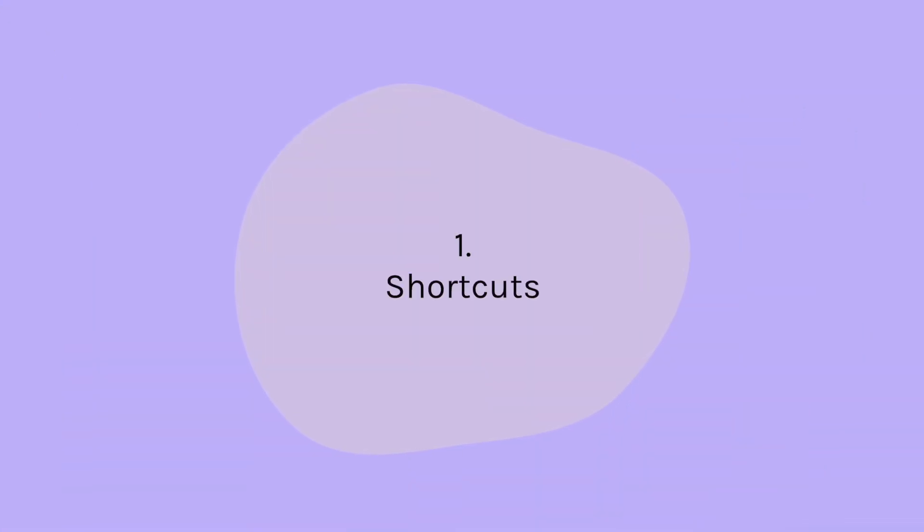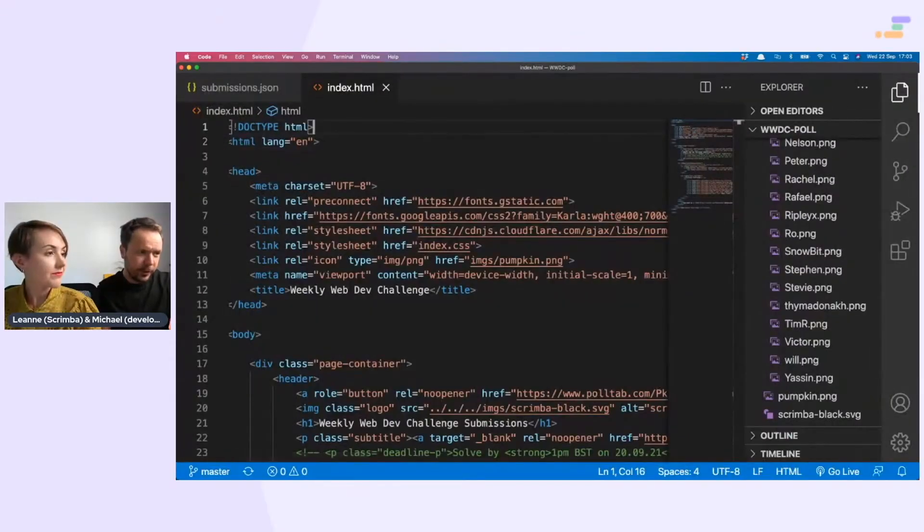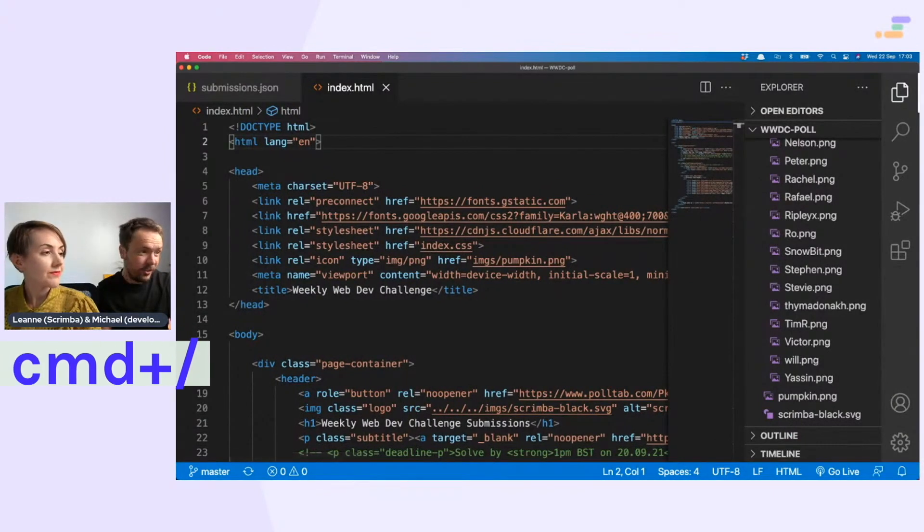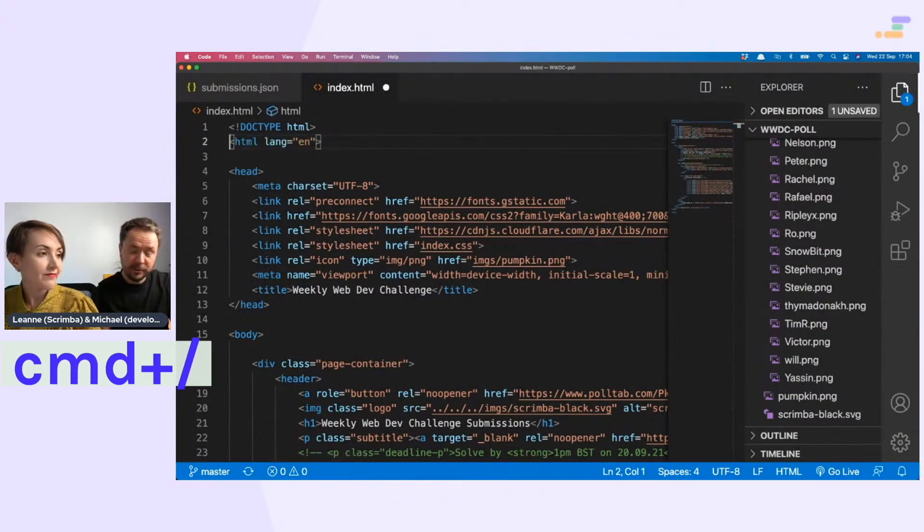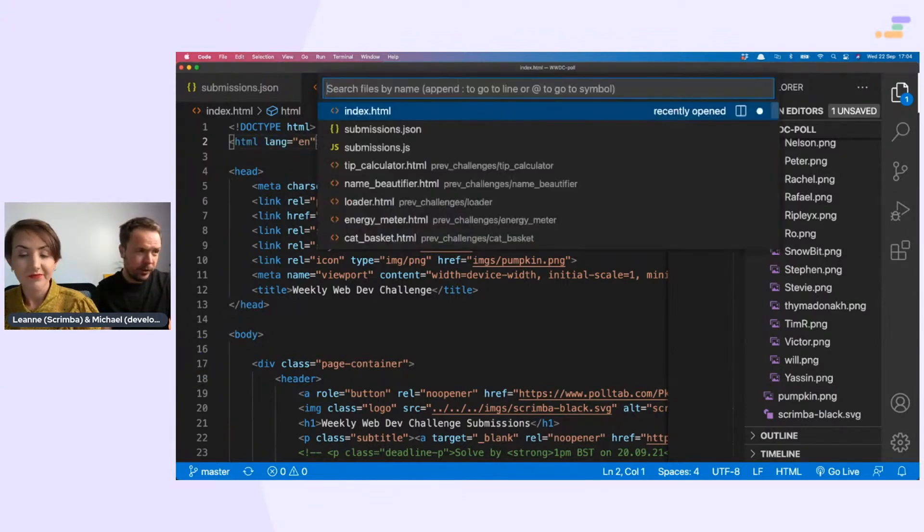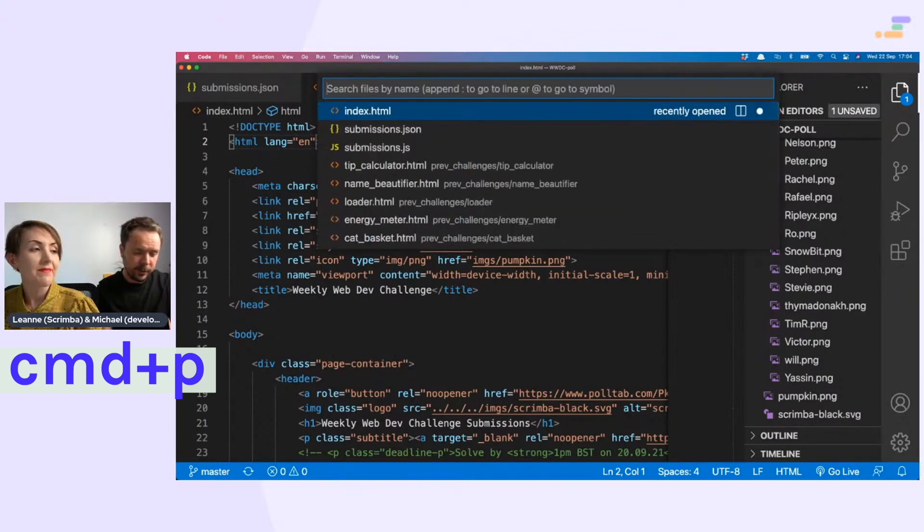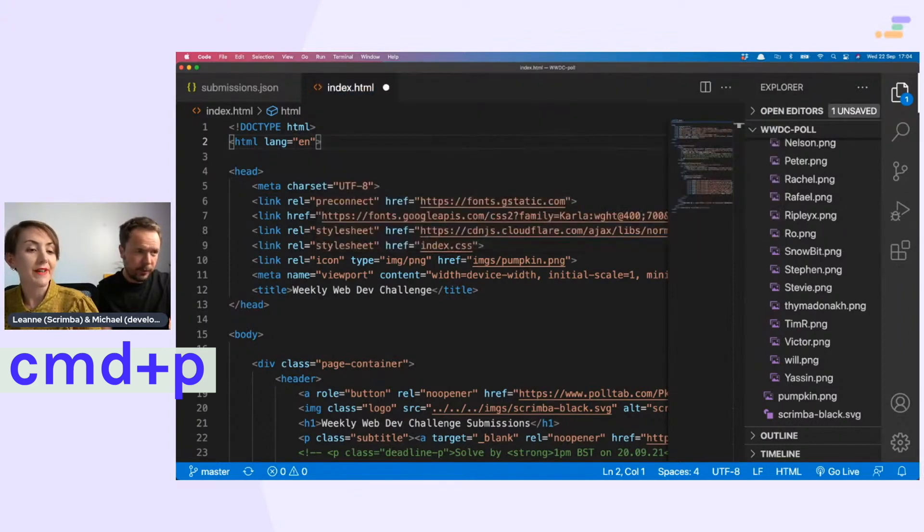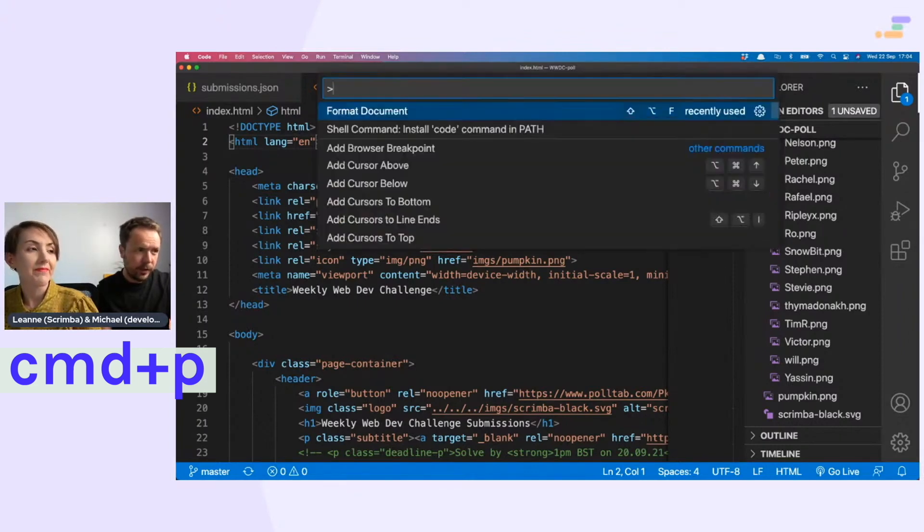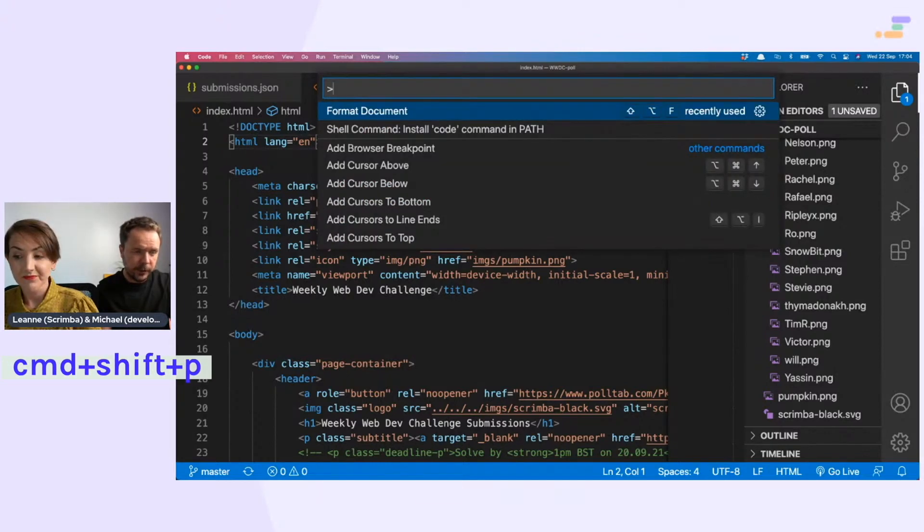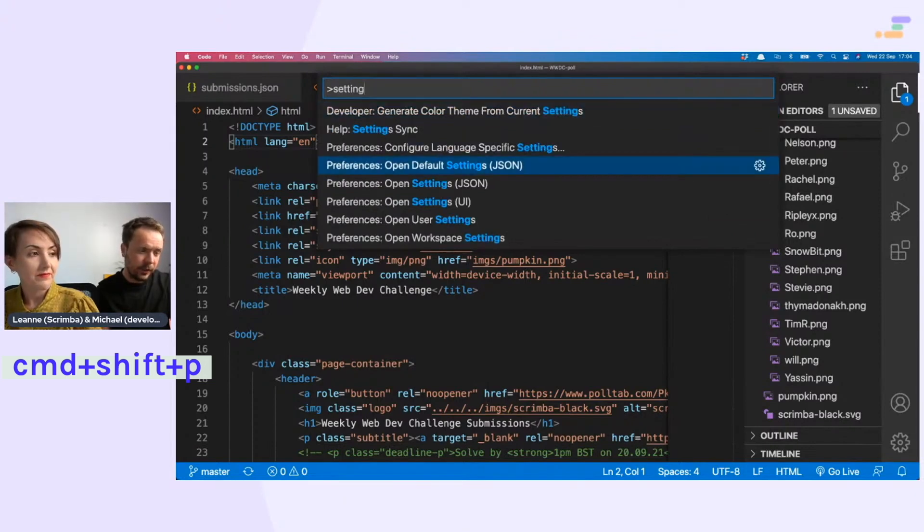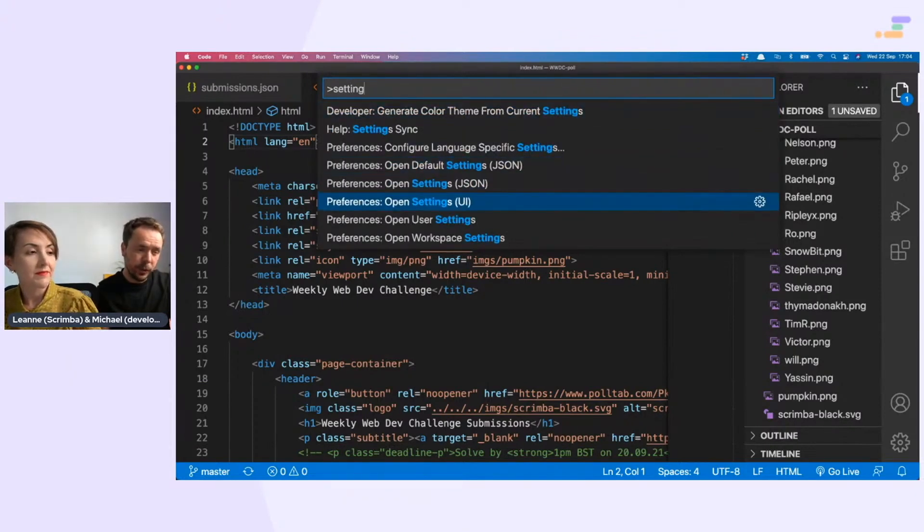Do you use shortcuts? I don't use that many actually. The most popular shortcuts wise, I just use command forward slash to comment stuff out. I use command P to type up the file names and find them. Command shift P to access command palette to update settings. For example, if I want to go to settings and open them in data or open them in the UI.